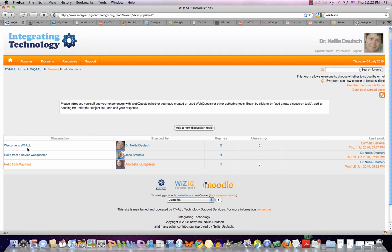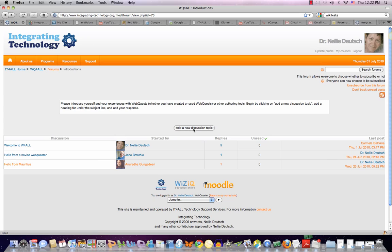So just realize that even though it says Nellie Deutsch over here, others have gone in and introduced themselves there too. But again, if you want to get attention to your topic, you would add a new discussion topic.